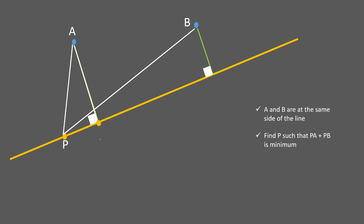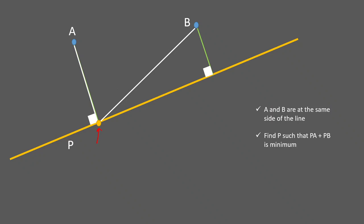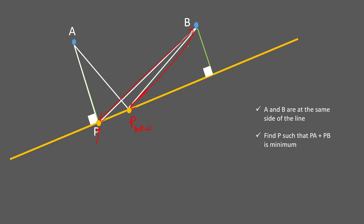At a certain point, PA is shortest, but B is still far away. Moving further right, both distances initially improve, but then PA increases while PB decreases. It becomes confusing — has the total distance become shorter or longer? This trade-off makes the intuitive approach difficult.